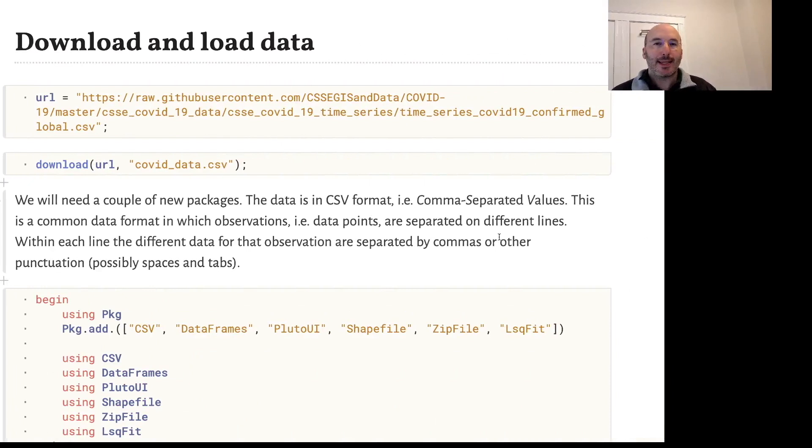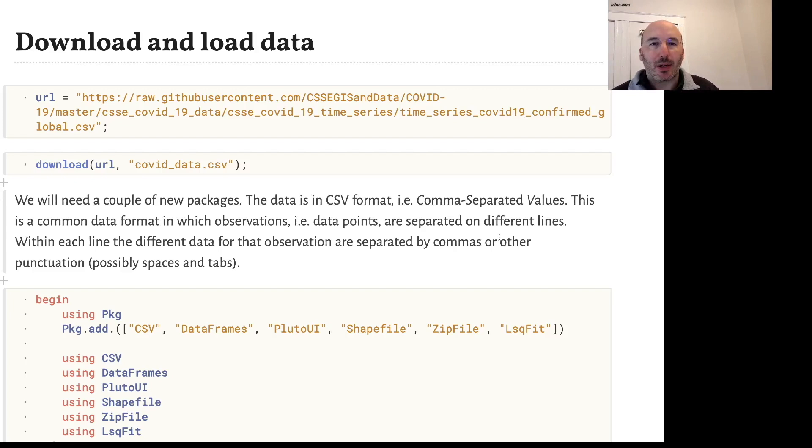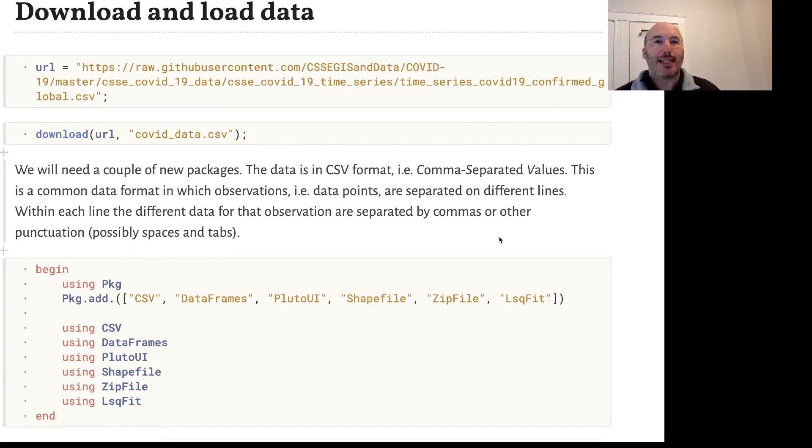Let's see how to use the CSV and DataFrames packages in Julia to download and load data. We'll use this dataset on COVID-19 coming from Johns Hopkins University, and the first thing we need to do is actually download the data itself.